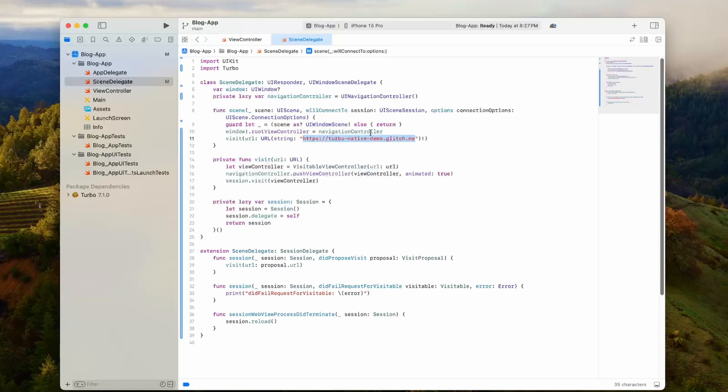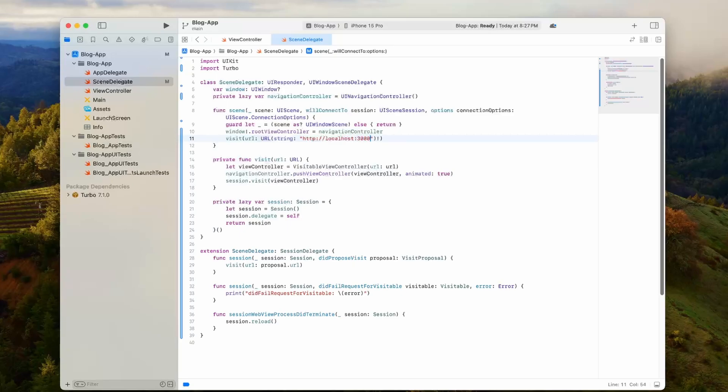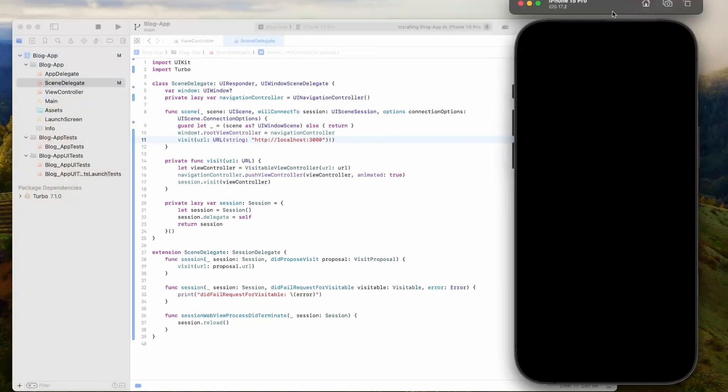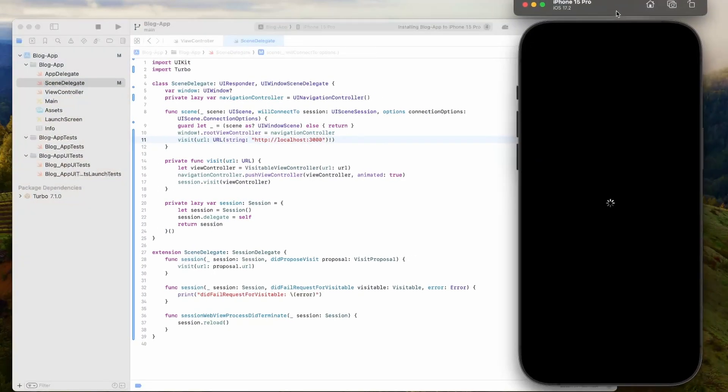You'll see that right in here, there's a URL that they're using, and it's set to the Turbo iOS demo by default. But what we can do is change this to use localhost. All I have to do is remove the HTTPS, change it to HTTP, and then change the URL to our localhost port 3000. Now that we have this set, if we just were to start the app right now, we would have a working Turbo iOS app.